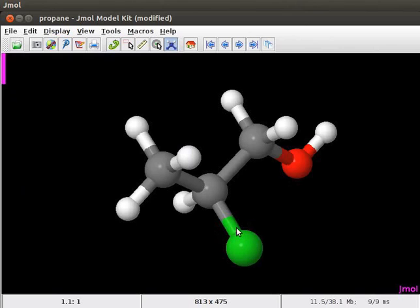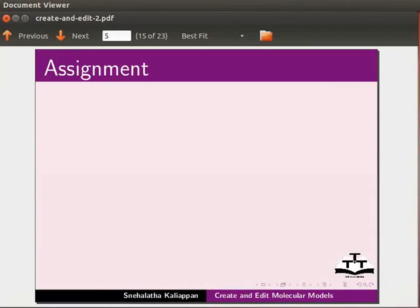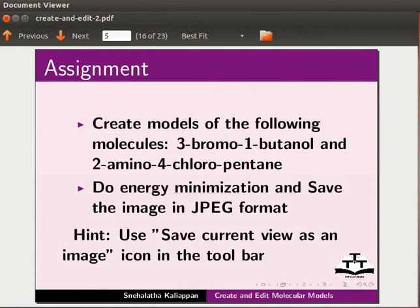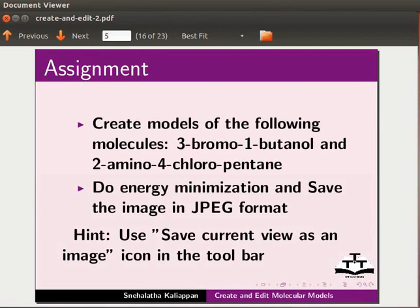Chlorine is seen in green color here. You can do energy minimization and save the image as .mol file. Here is an assignment. Create models of the following molecules: 3-bromo-1-butanol and 2-amino-4-chloropentane. Do energy minimization and save the image in JPEG format. To save the image in different file formats, use Save Current View as an Image icon in the toolbar.